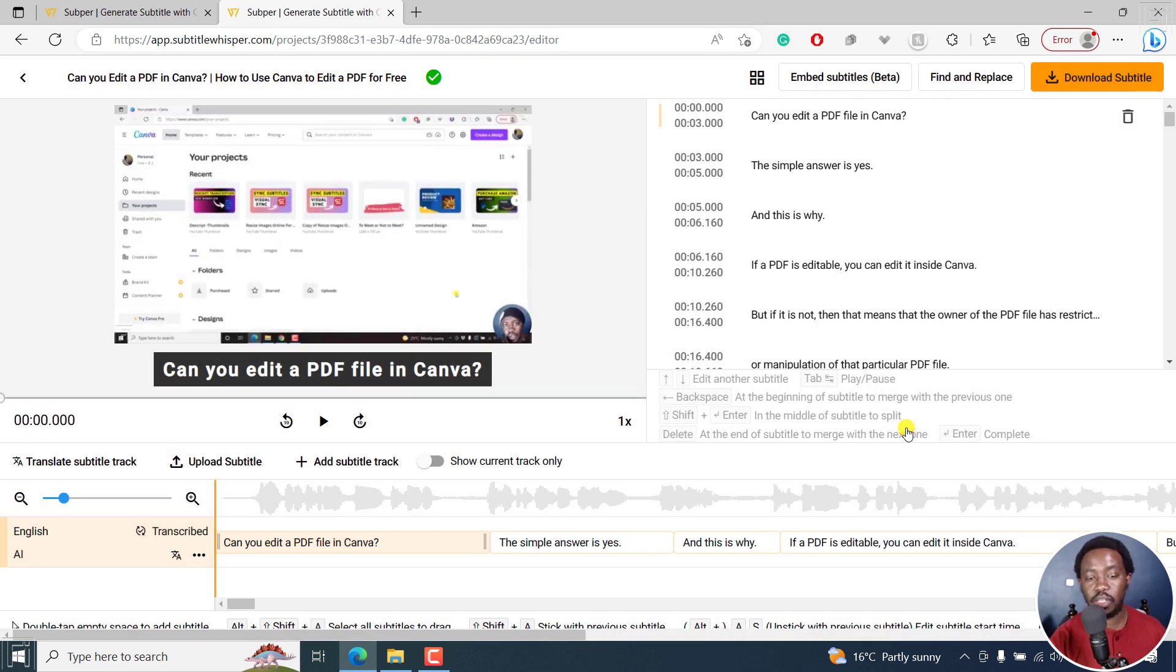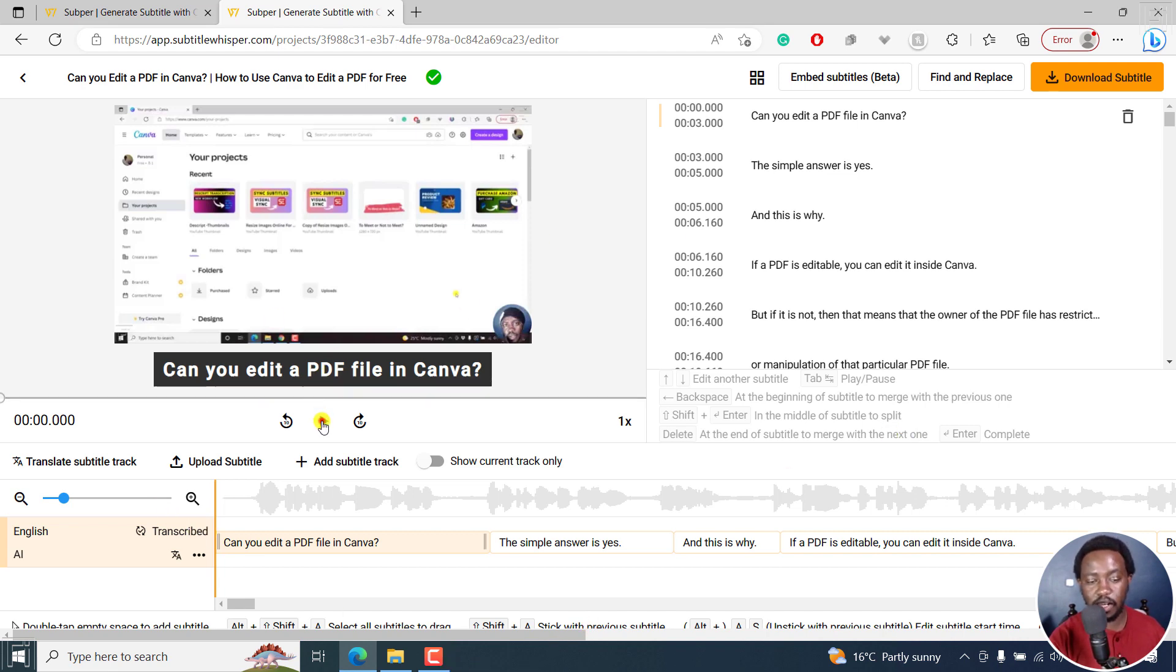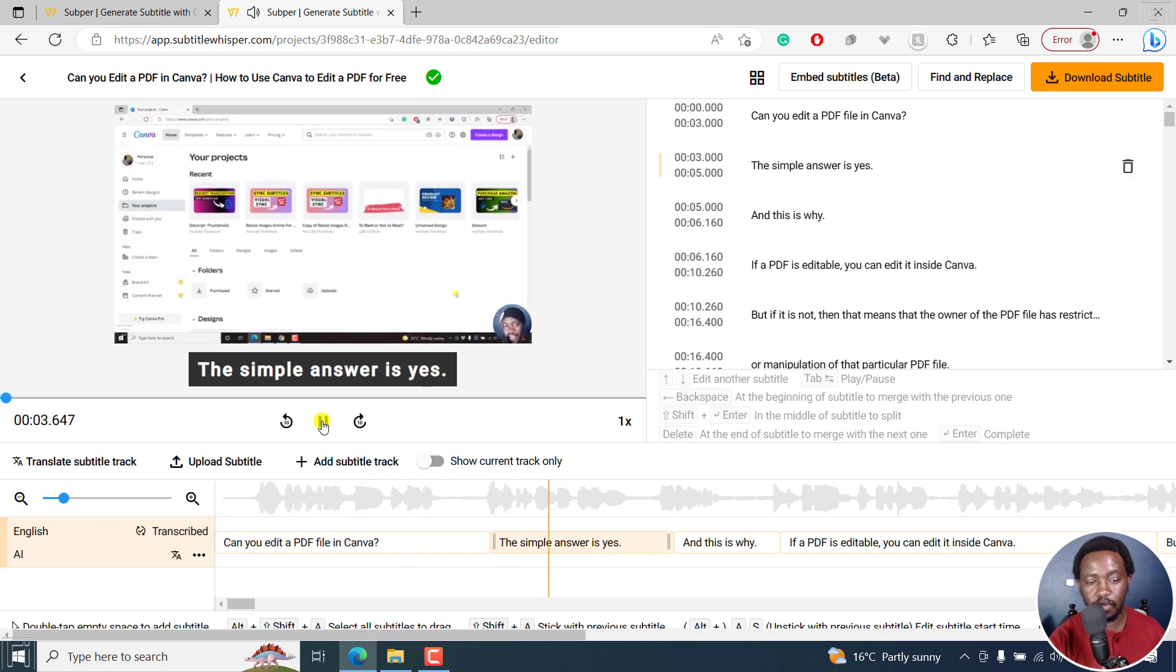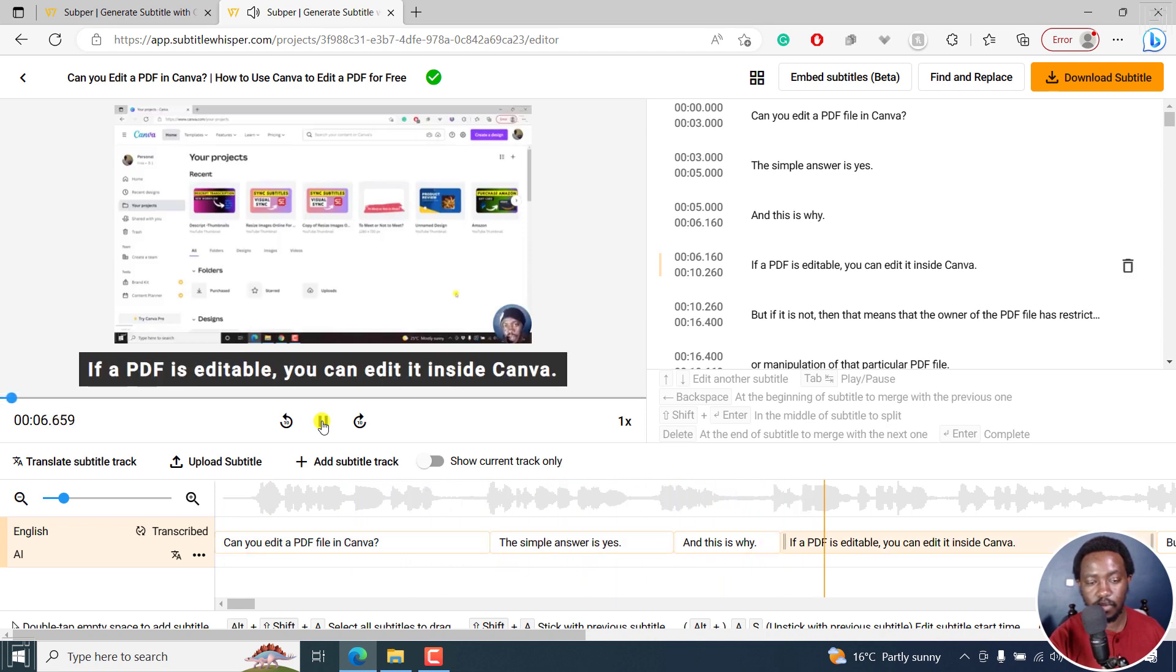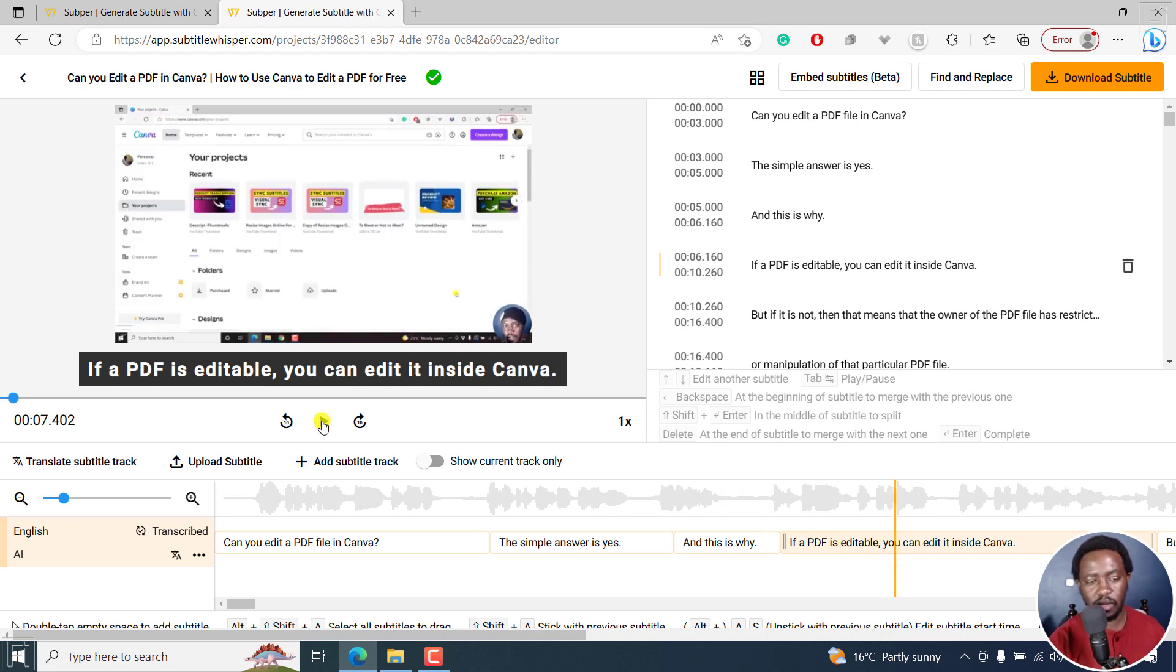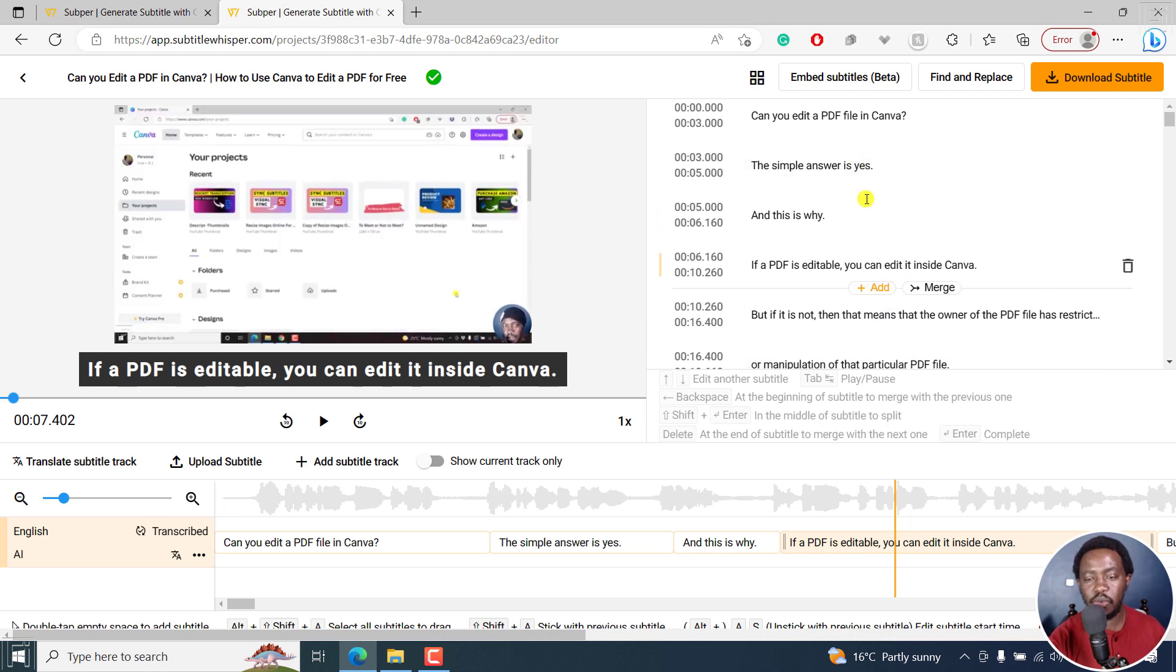And this is what the subtitles look like. If I play slightly: 'Can you edit a PDF file in Canva? The simple answer is yes. And this is why. If a PDF is edited...' I believe the subtitles have been really done well. They may need to tweak some few settings so that you can see exactly how good they are and also review and see if you need to make any changes.